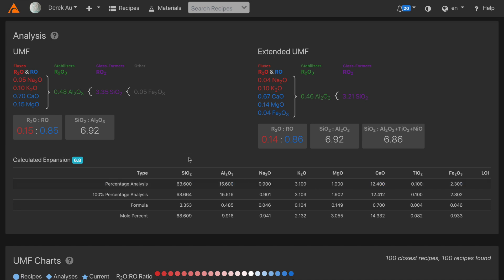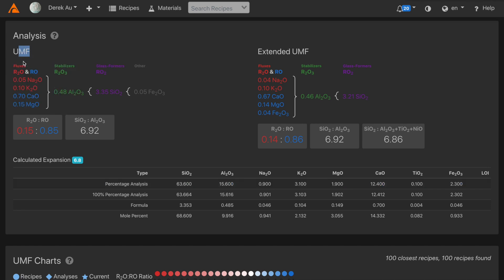Using the percentage analysis, Glaze has already calculated the formula, the multiple percent formula, and the UMF. And you can see from the UMF that it represents kind of a typical glaze.